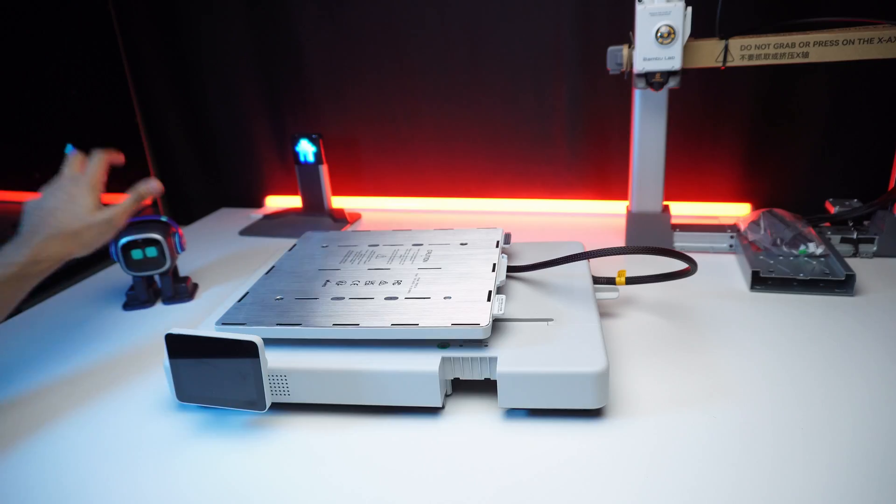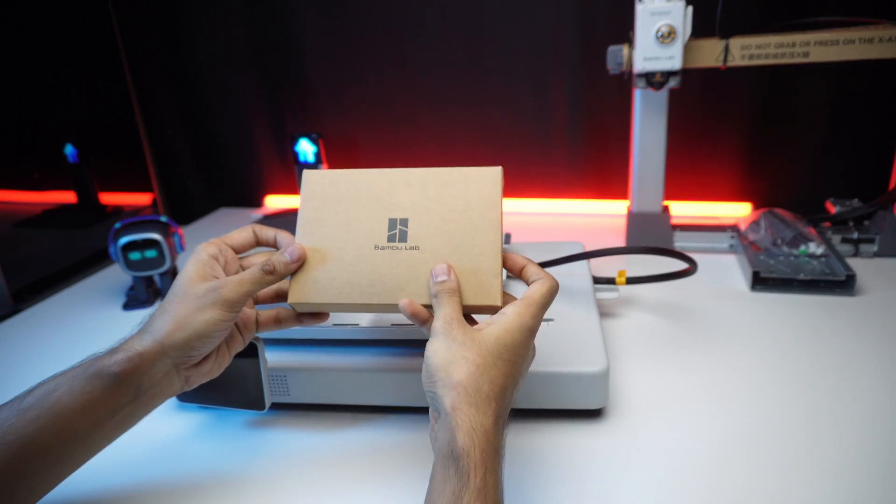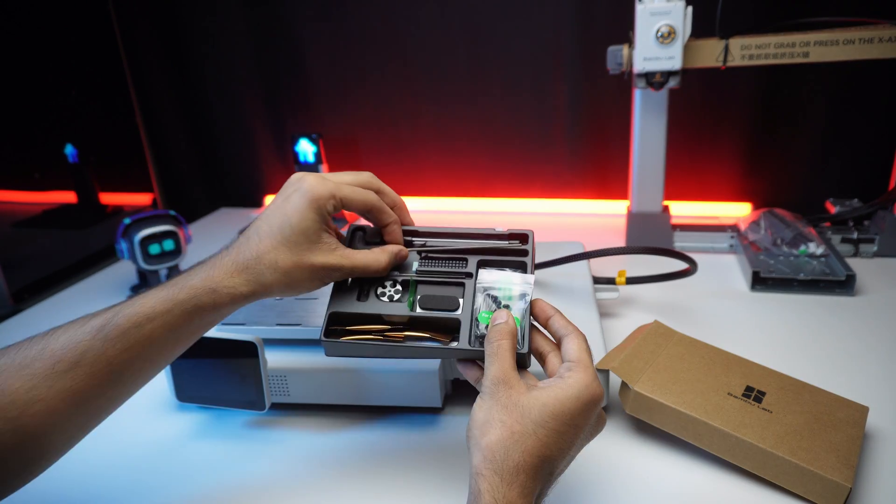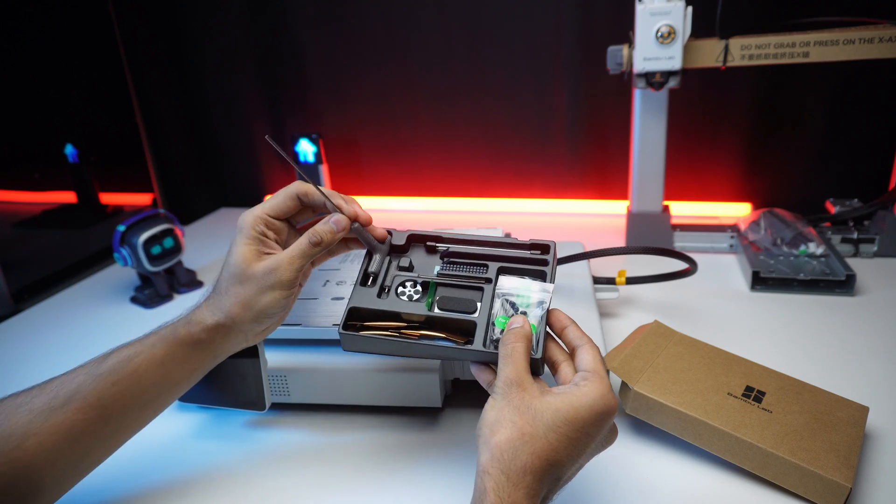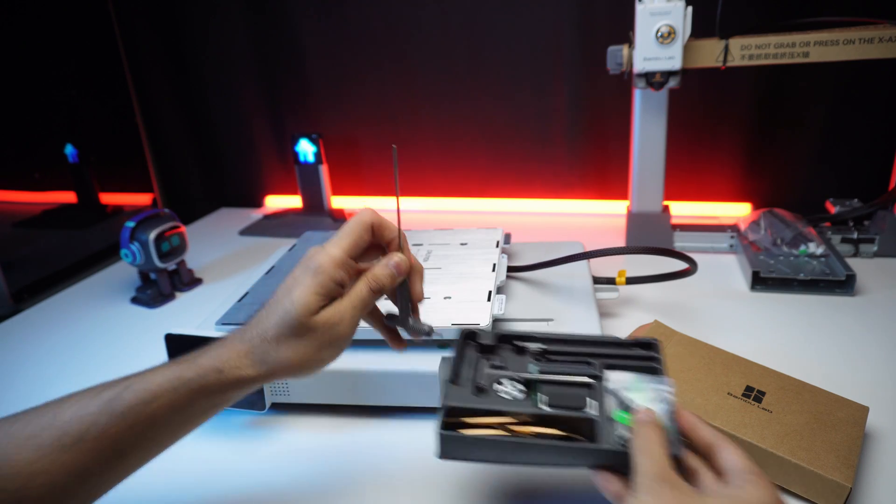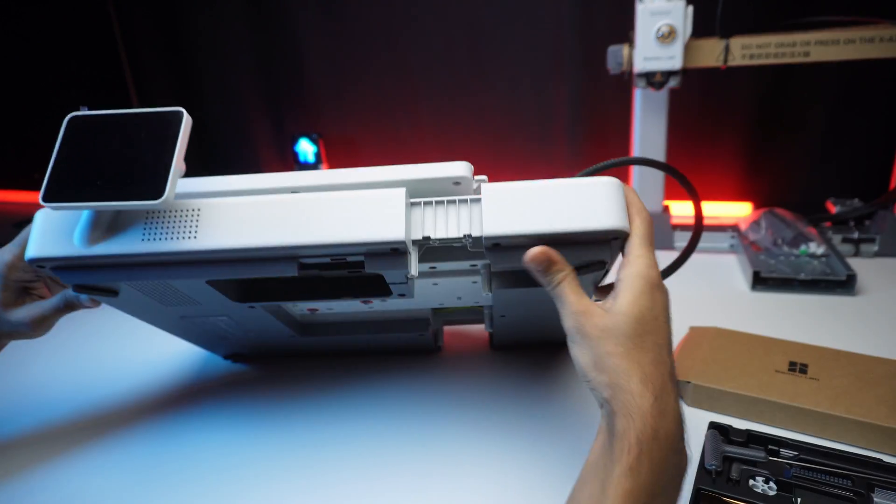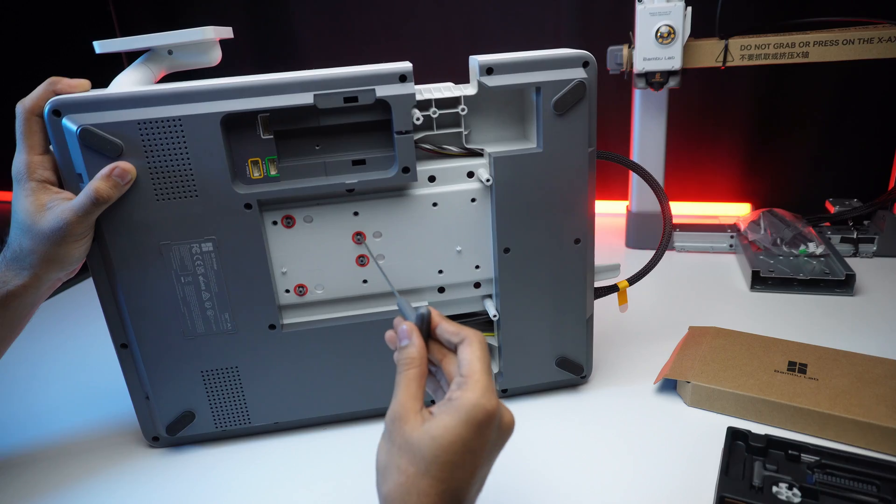Does assembly take hours? Nope. The A1 combo assembly is super smooth and beginner friendly. It only takes a few minutes. First, remove the four screws underneath to unlock the bed.